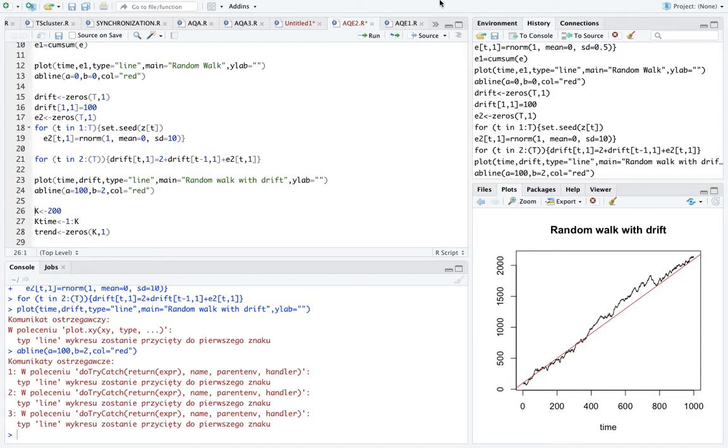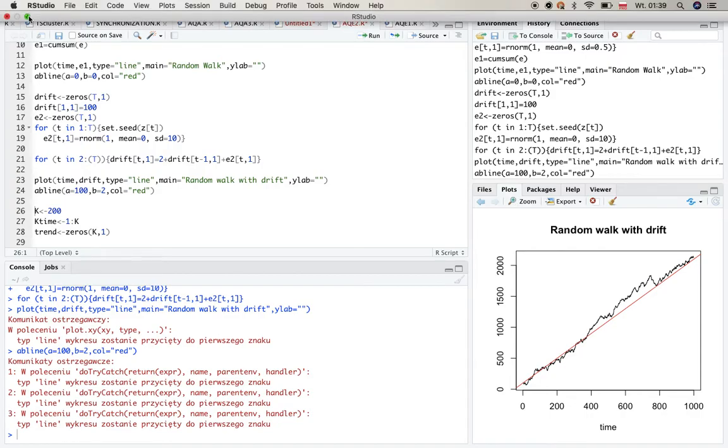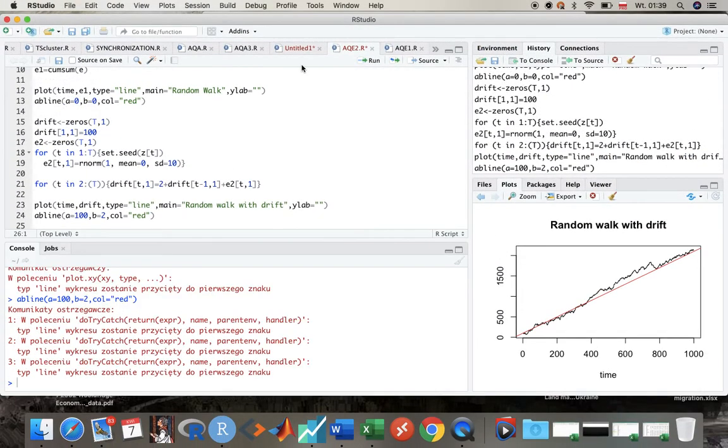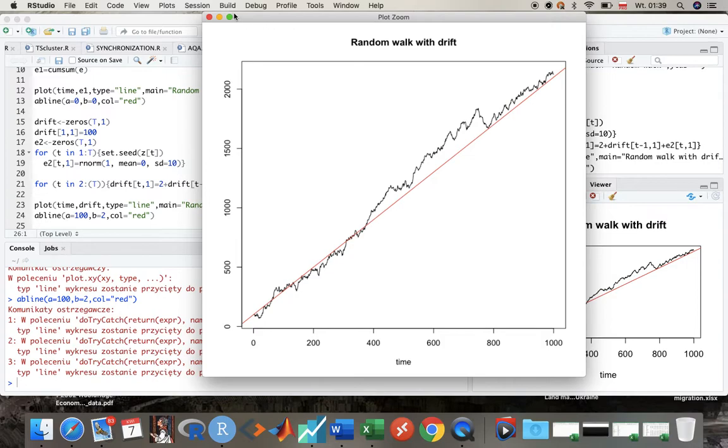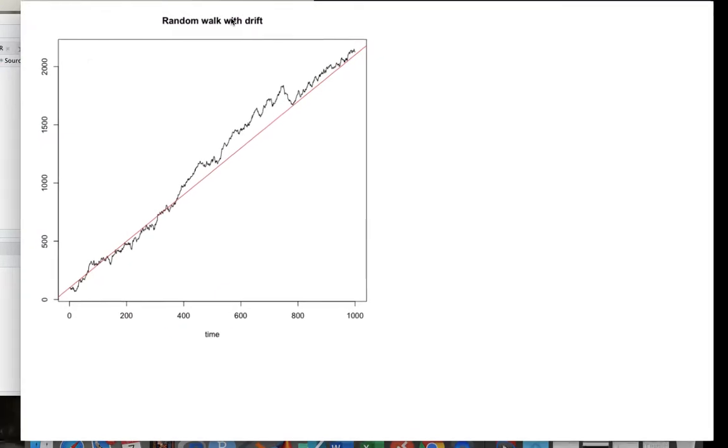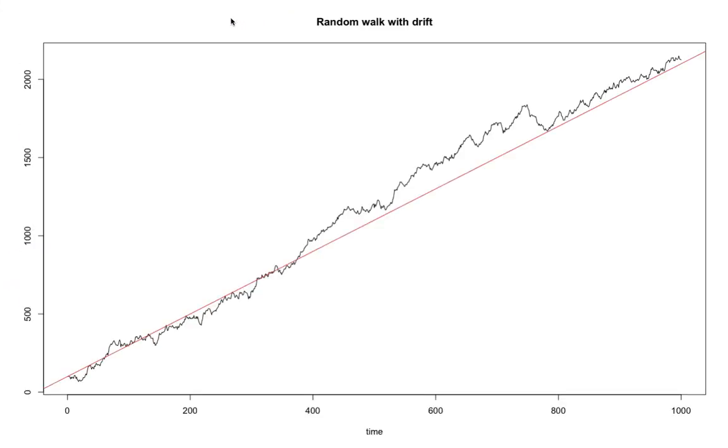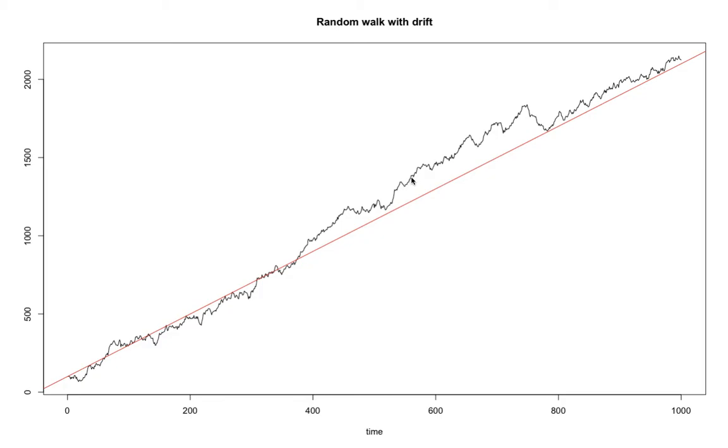When we zoom in, what do we see? Look, we see here that the variable fluctuates - the values of the variable, let's just say this is GDP - fluctuates around a deterministic linear trend.